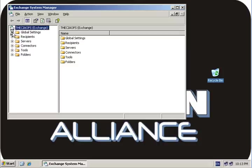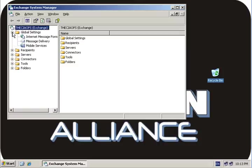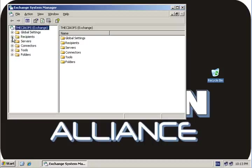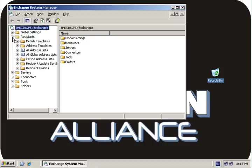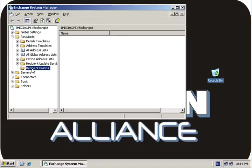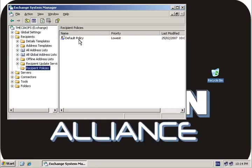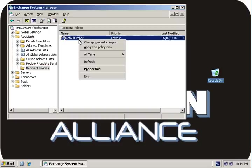The first thing we'll have a look at here is under Recipients, under Recipient Policies. We'll see we've got a default policy. Normally we only have one, but it's possible to have a number. Right-click on the policy and select Properties.